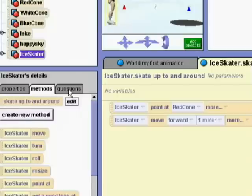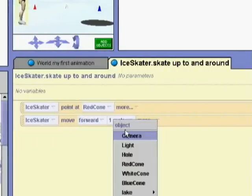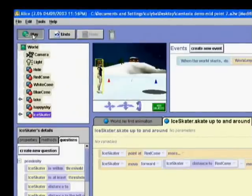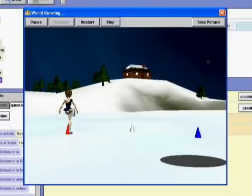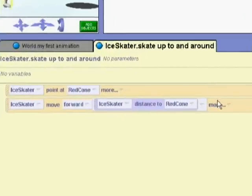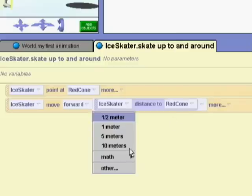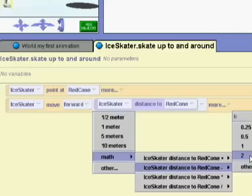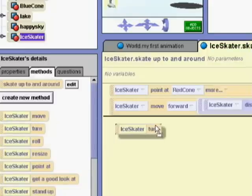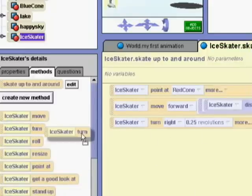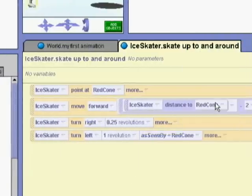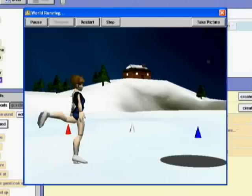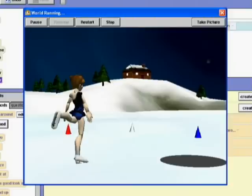But we want her to move the distance to the cone rather than just one, so we'll replace one with the distance to the red cone from Skater's questions. Now when we play the world, the skater will move forward, turn three times, and then skate up to the red cone. But she finishes standing inside the red cone, so we need to make her stop a little sooner. We have arithmetic questions, so we can have her move the distance to the red cone minus two. Now we'll have the skater turn right a quarter and then left one — when she turns left, she'll turn as seen by the red cone, which allows her to turn around the red cone's center. Now the skater moves forward, turns three times, skates up to the red cone, and skates in a circle around it.